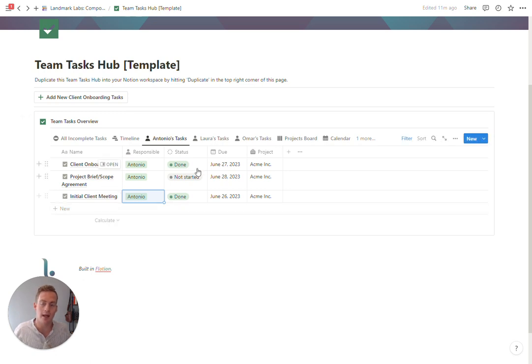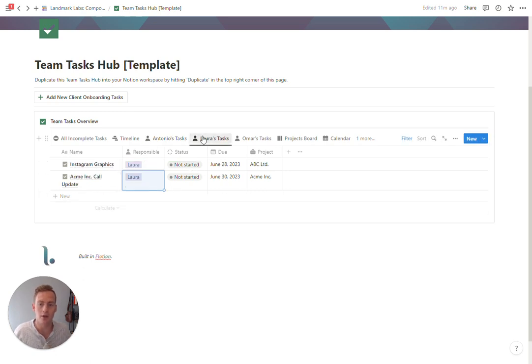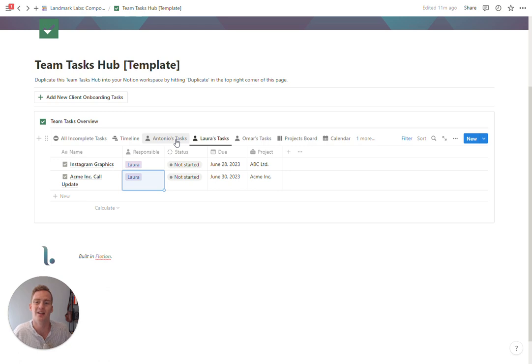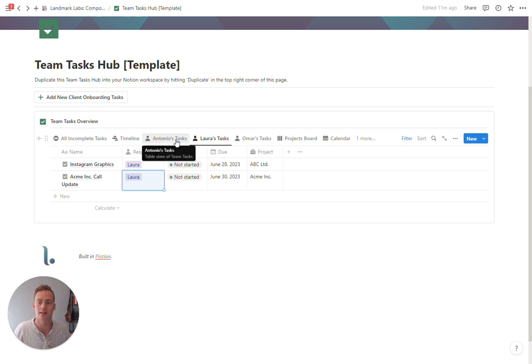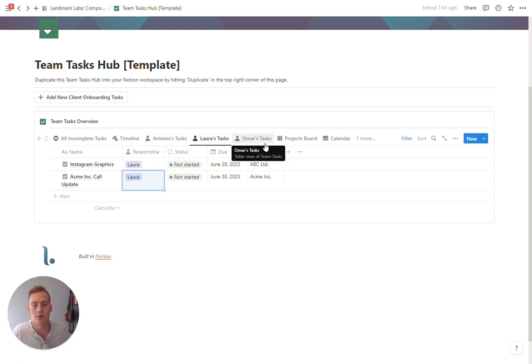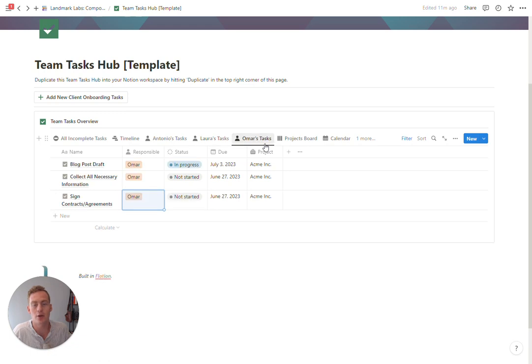If I change this, it's going to move out of this filtered view and we'll see it in Laura's view. This is useful for just getting a list of tasks specific to members of your team and you can edit it however you like.